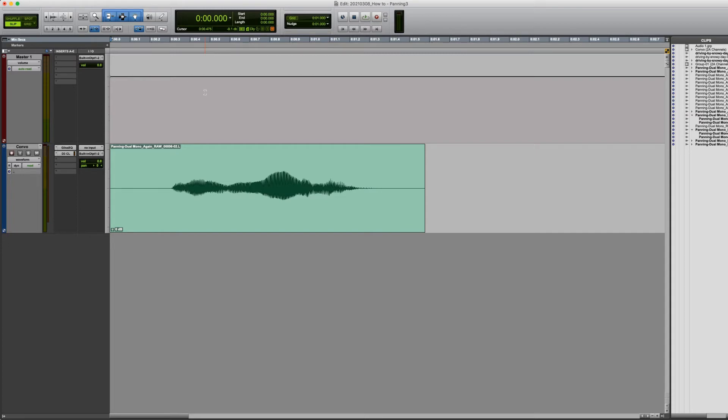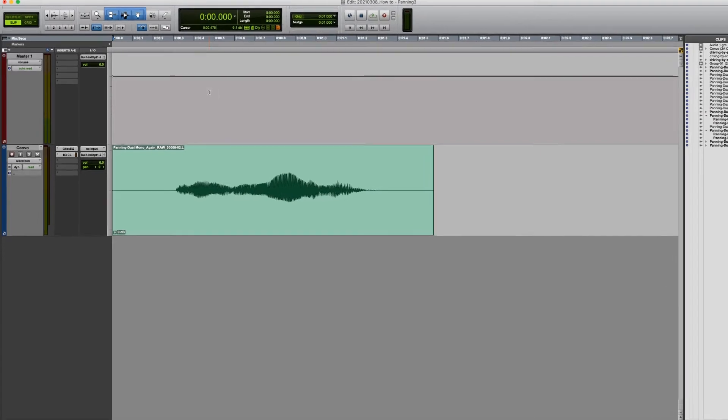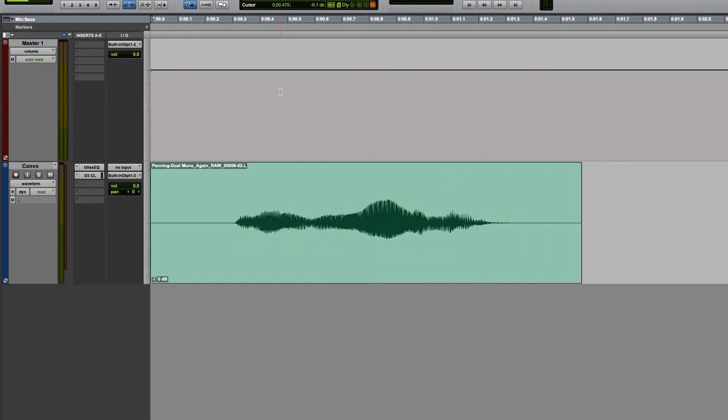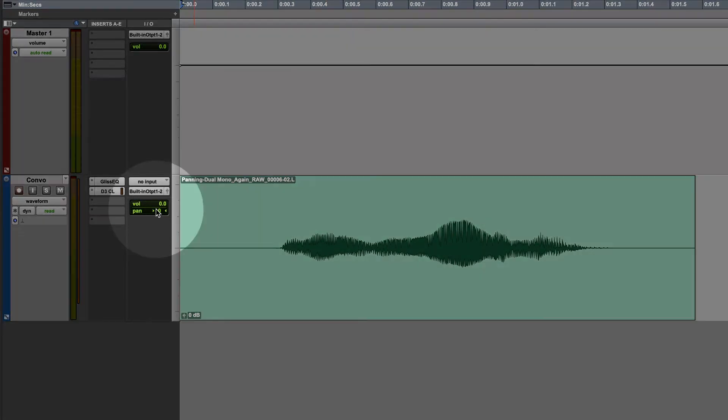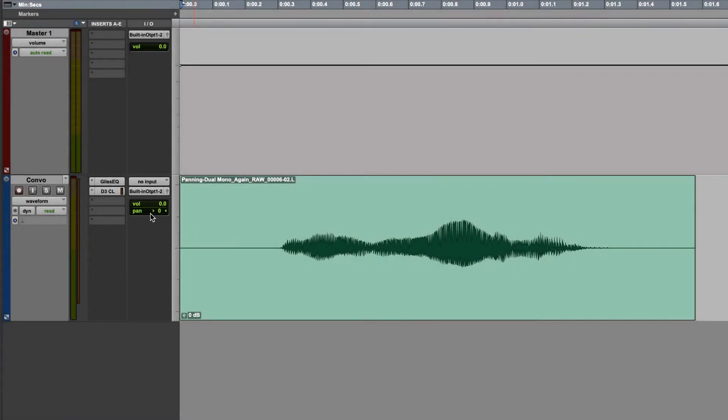I can control where this sound is playing by moving the pan slider, which is located directly beneath the volume slider here in the I.O. panel. If I left click and hold on this panel, a slider pops up.